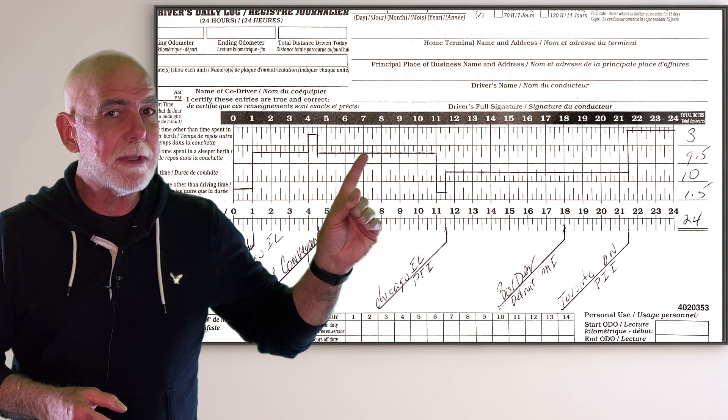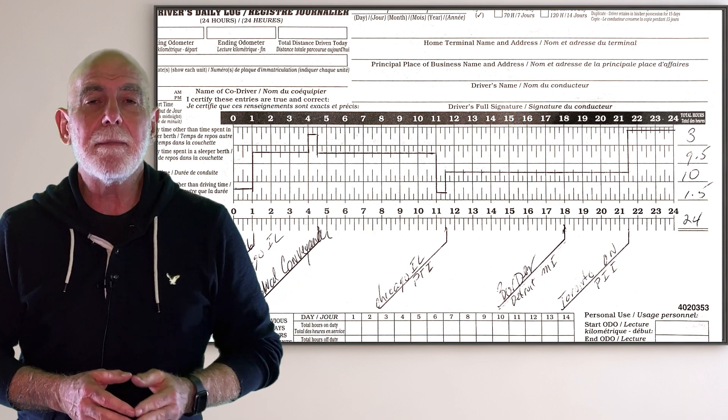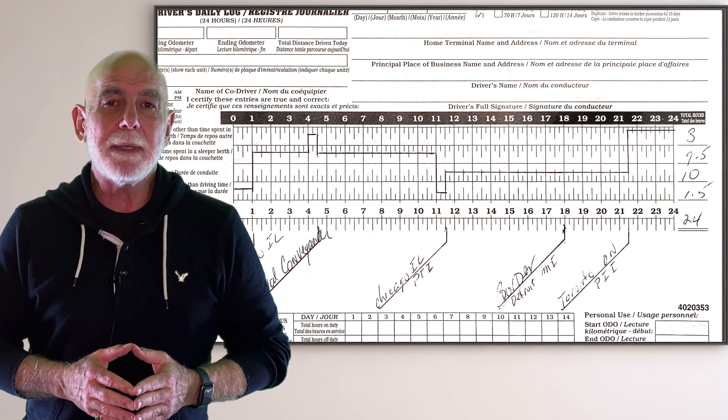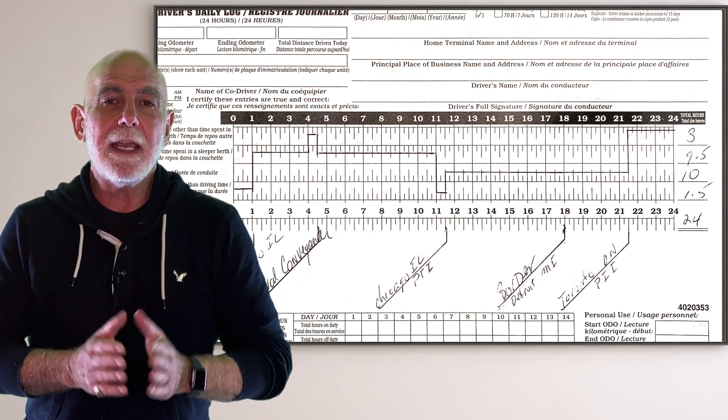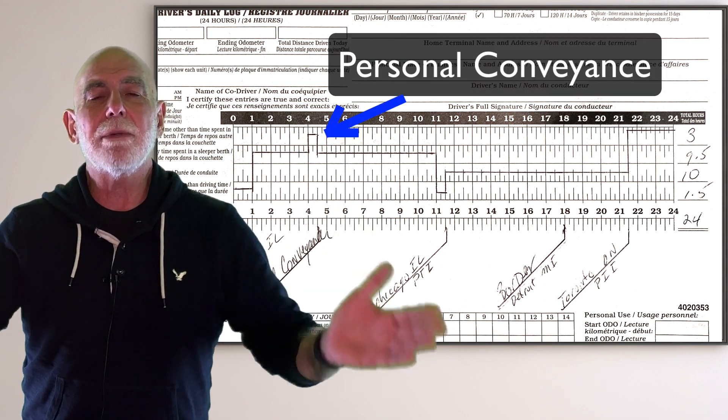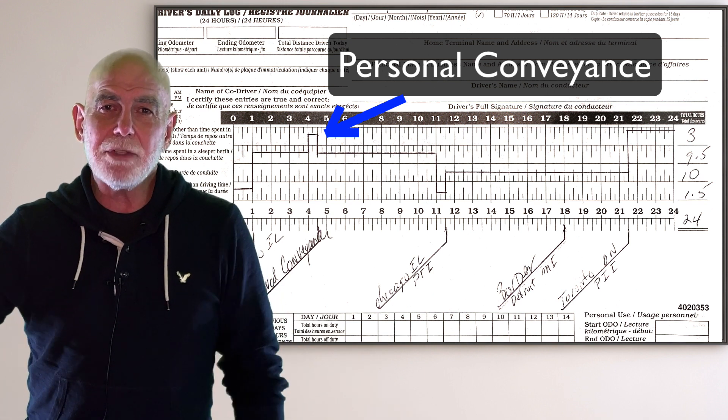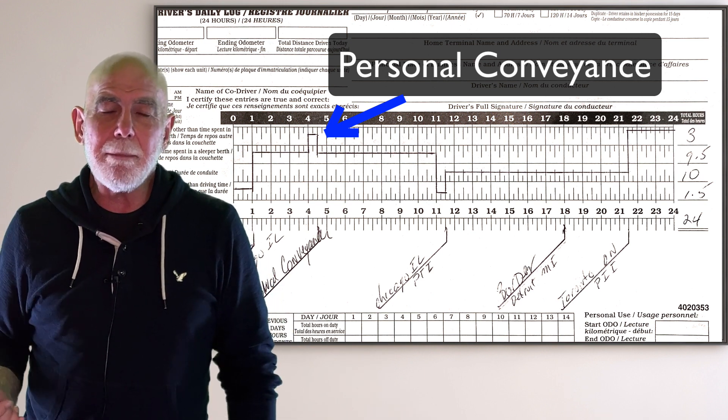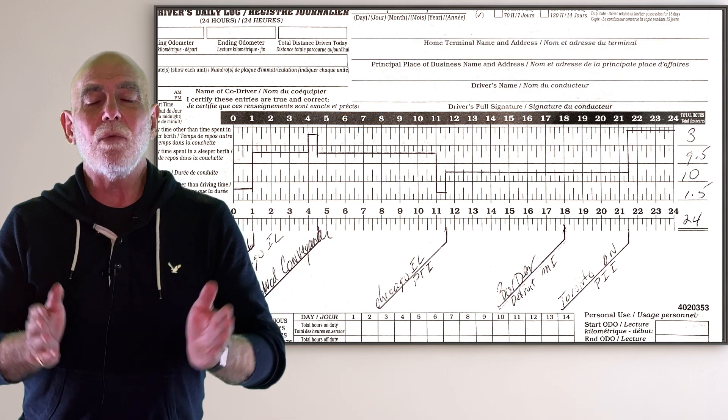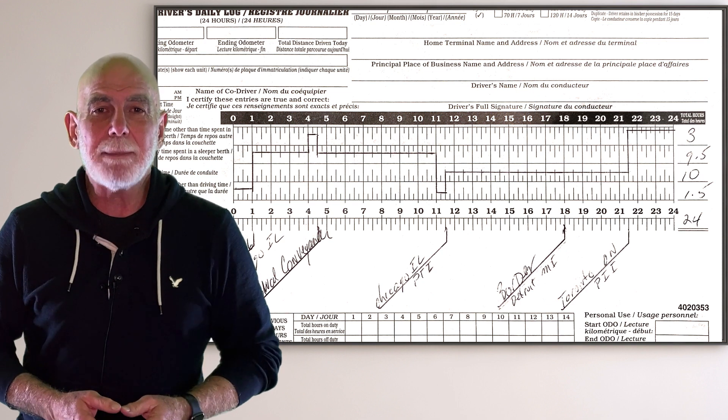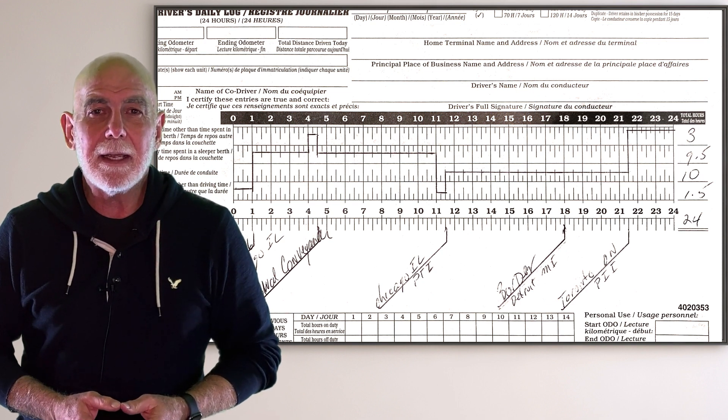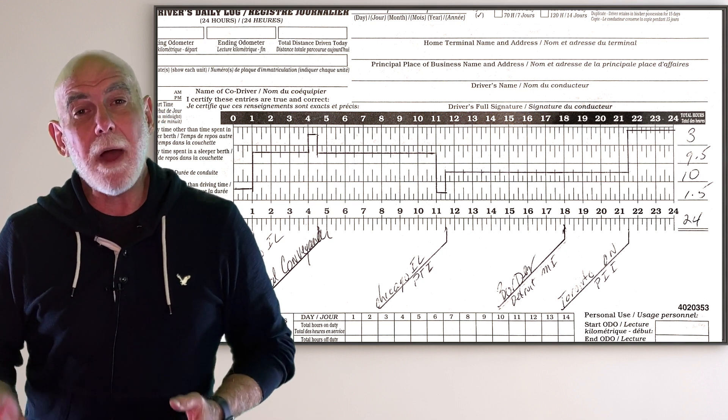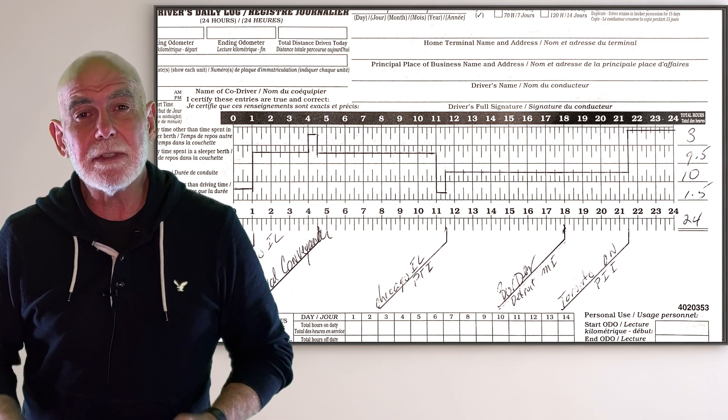And just like the log book that's right there, you record it as PC in the States. You're perfectly legal. You leave Chicago, you come back, you hit the border. And in Windsor, you get inspected and put out of service. Why you put out of service?